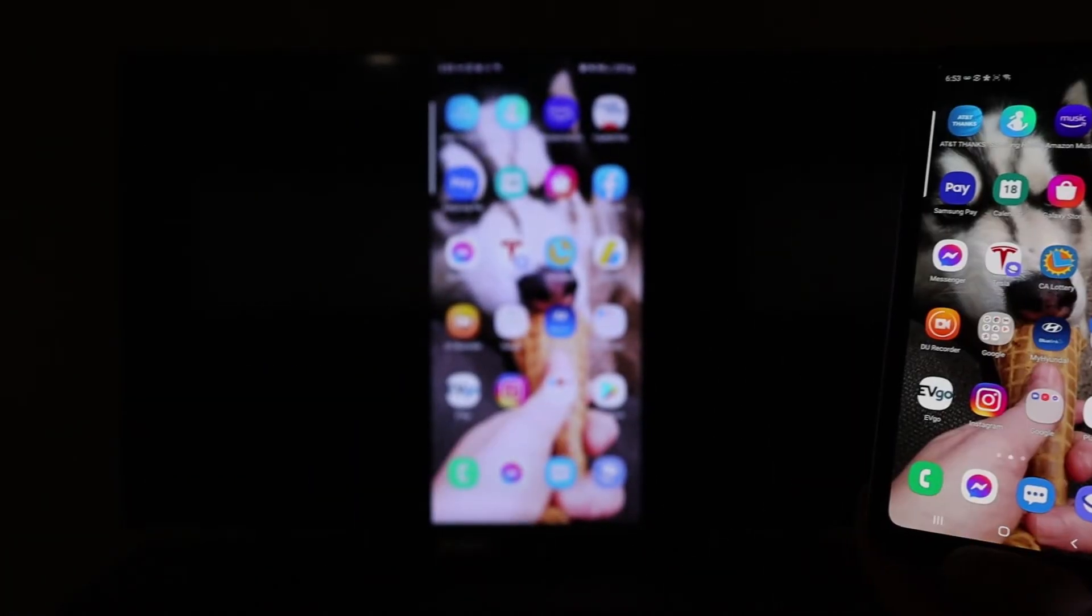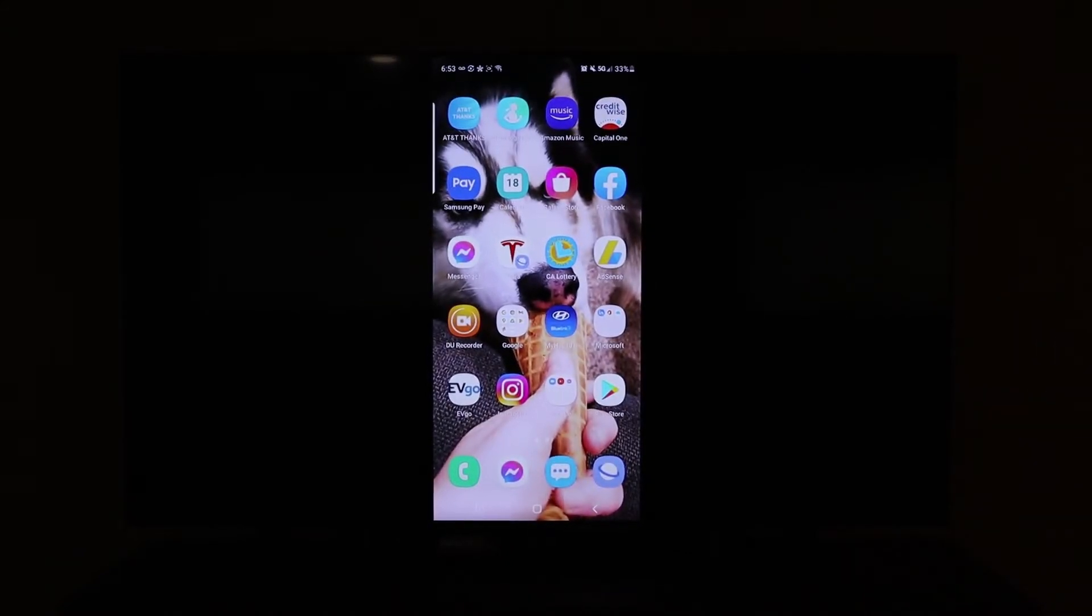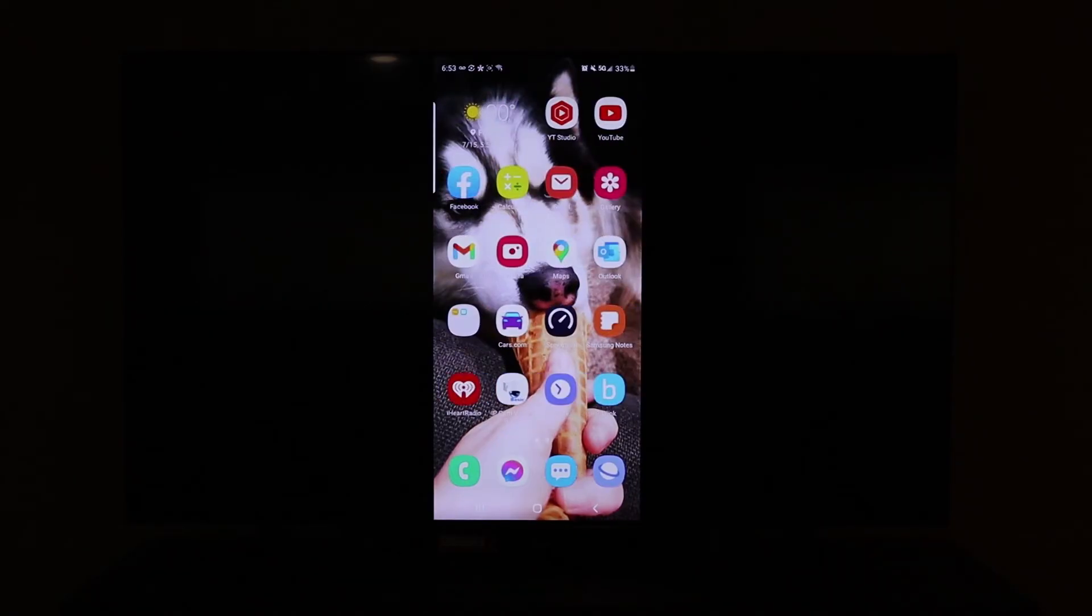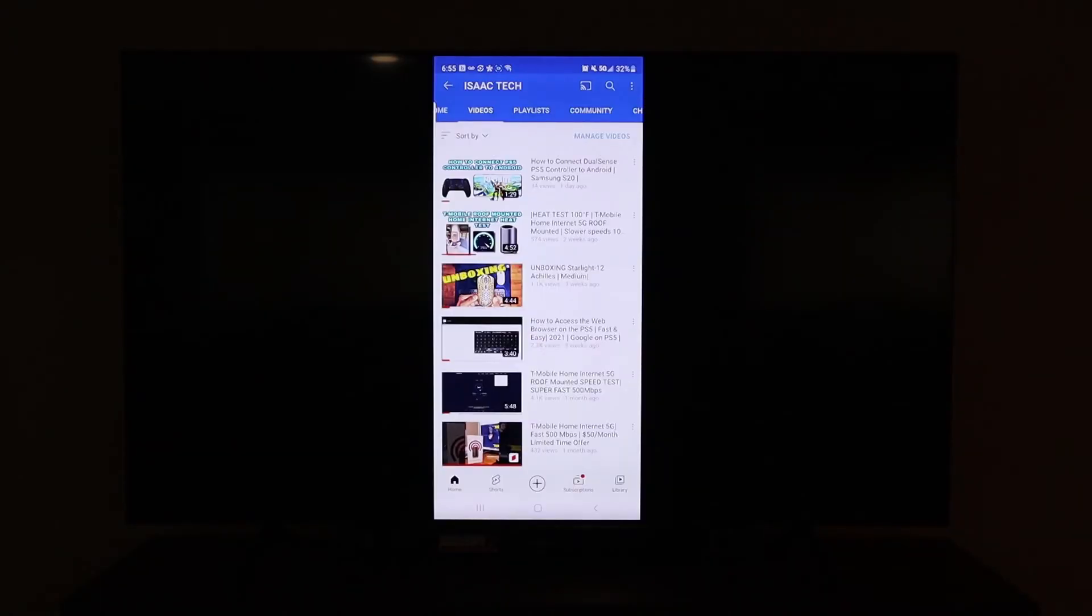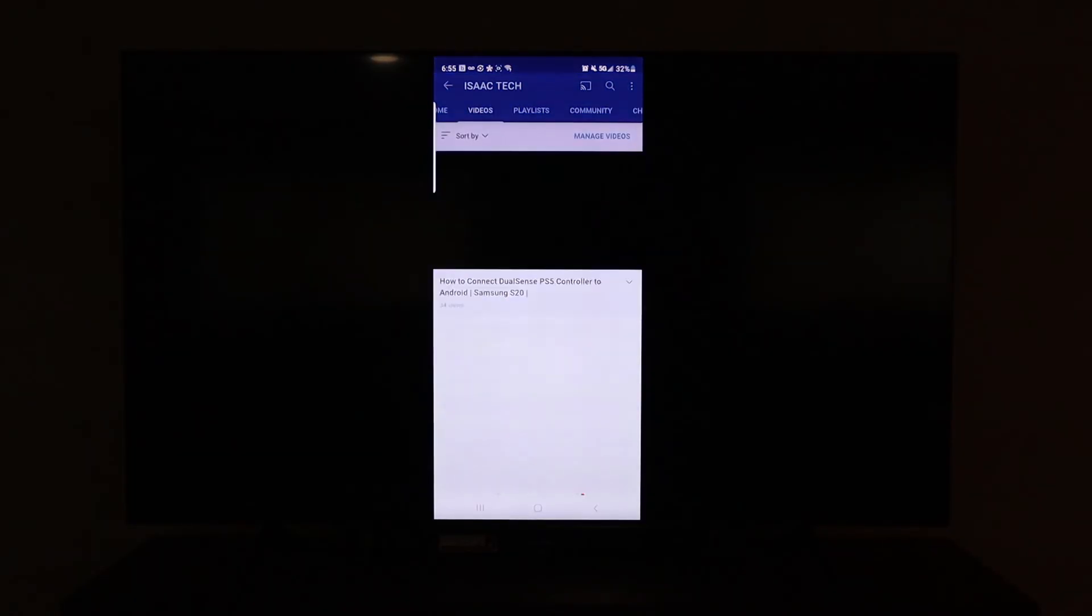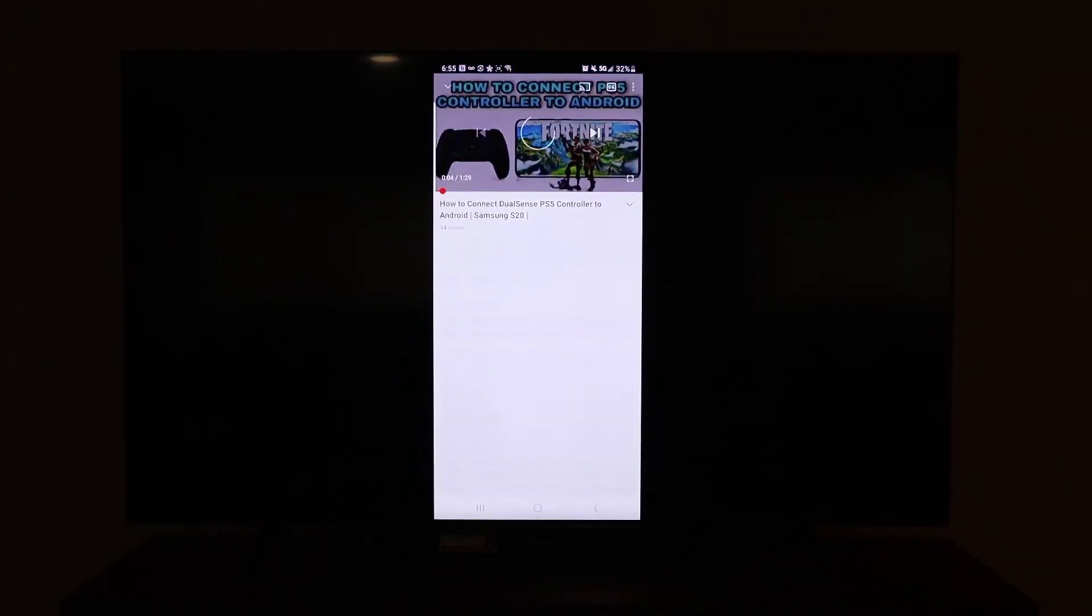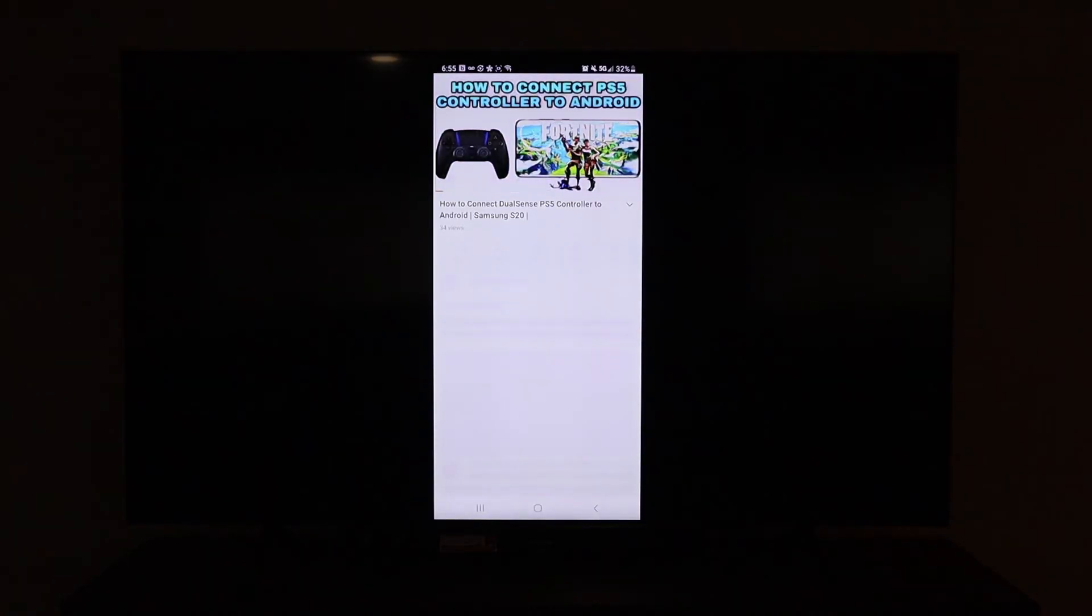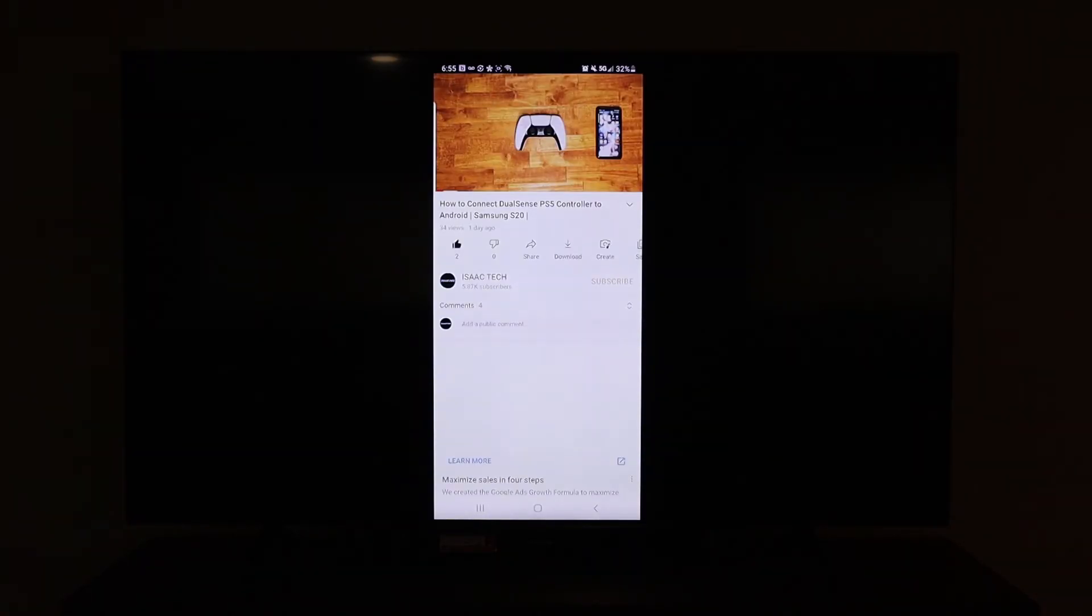And there you have it. We have successfully screen mirrored to our Samsung TV without an internet connection. Now we are going to click on one of my videos, and we are going to see what it looks like on the screen.